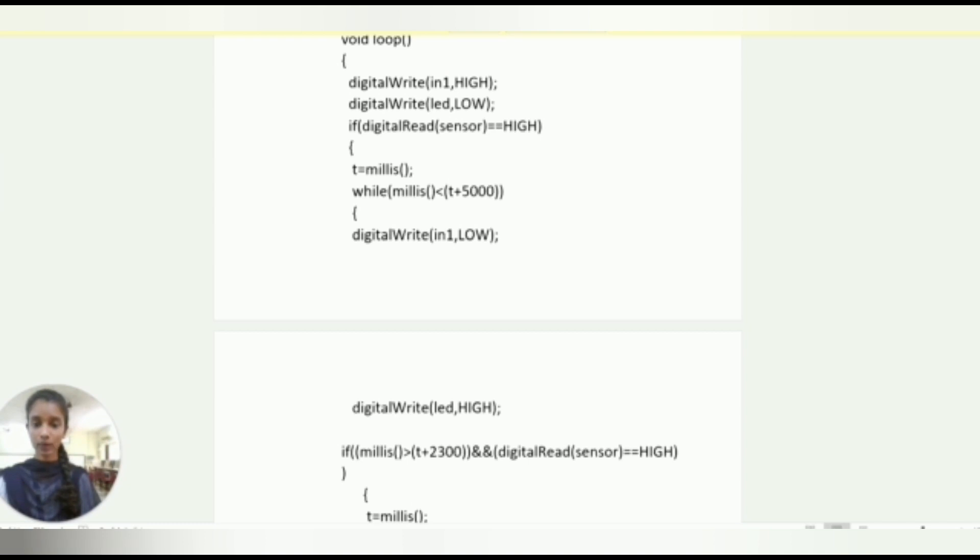And again we are taking if block condition millis greater than t plus 2300, and digital read sensor equals high. In that block we assign millis as t.